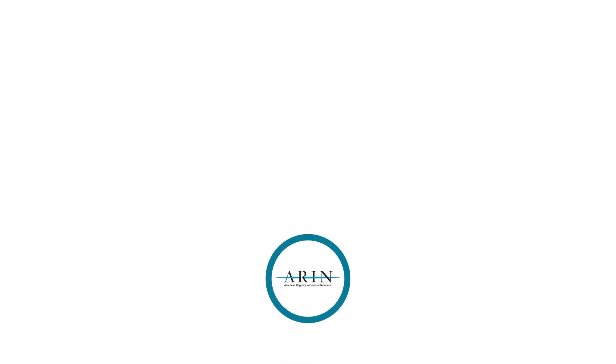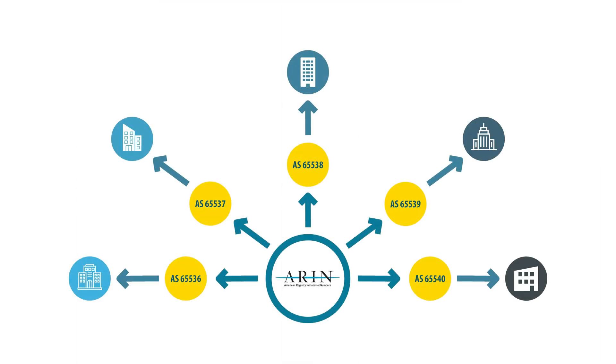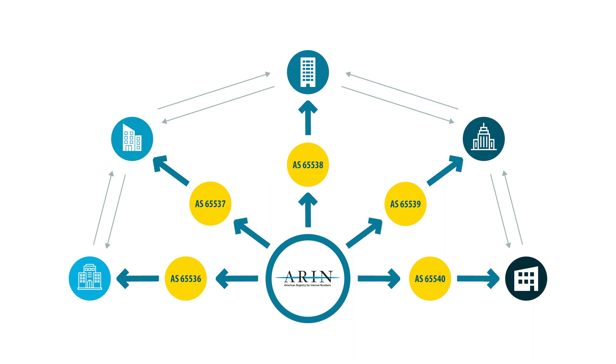ARIN issues ASNs to organizations so they can exchange exterior routing information with neighboring autonomous systems such as BGP routing information.